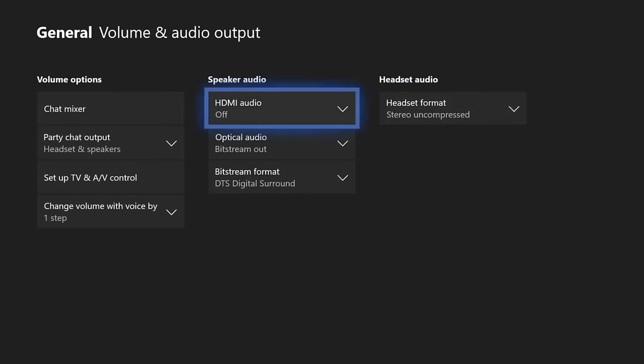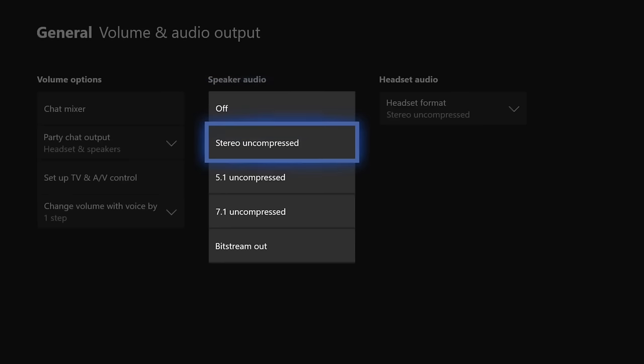And you can see that my HDMI audio is turned off. That literally means that I am not getting audio through my HDMI cable. So I'm going to want to turn this on. I'm going to go to Stereo Uncompressed.